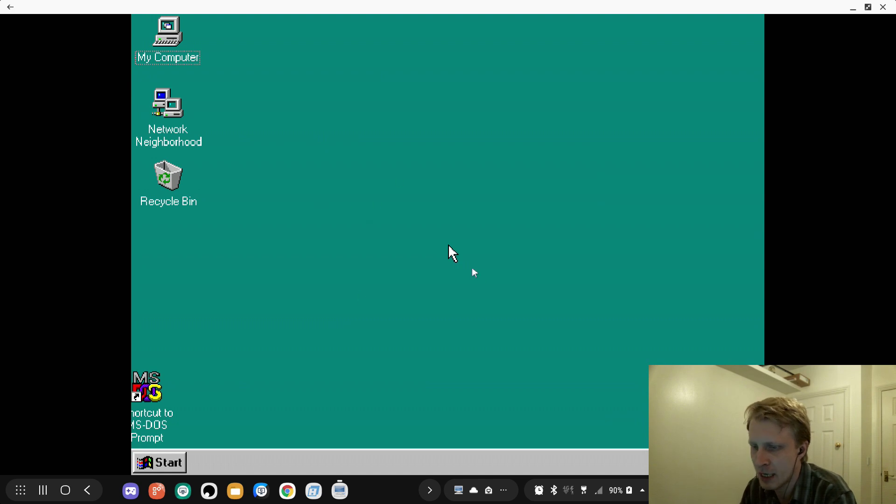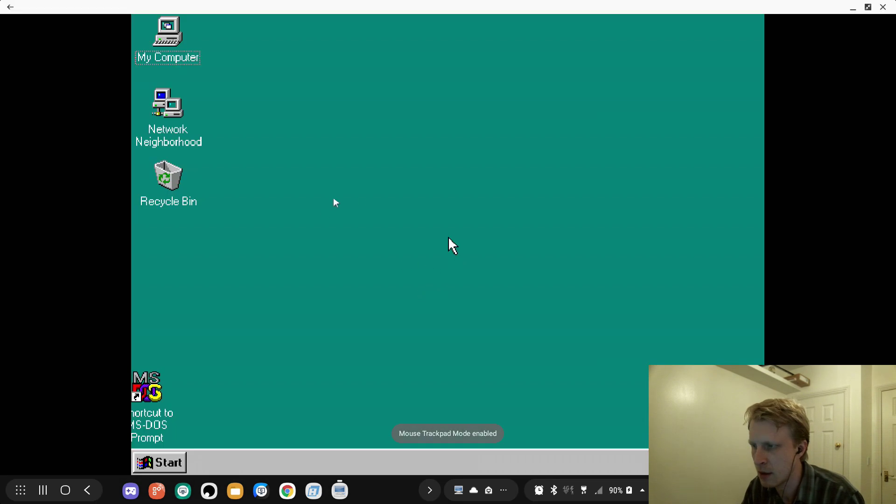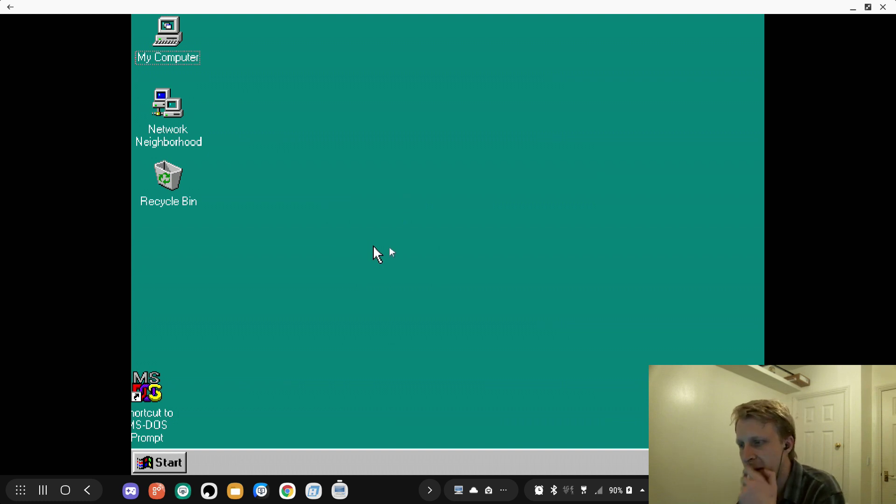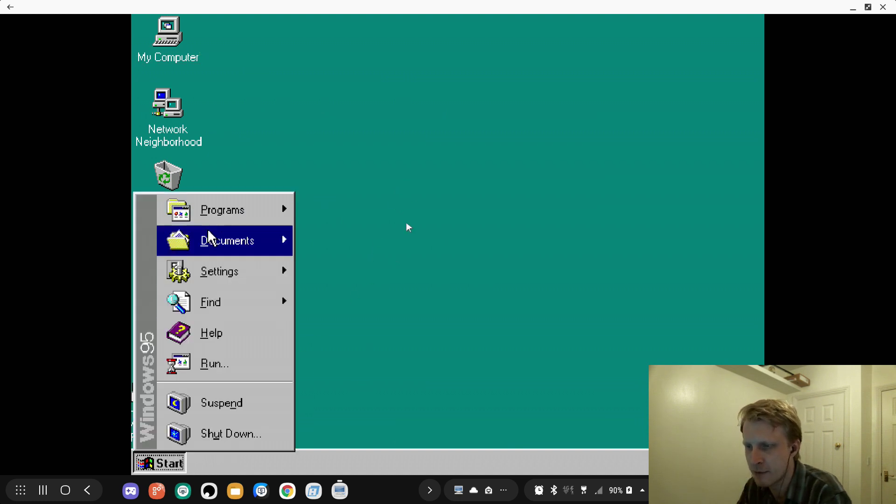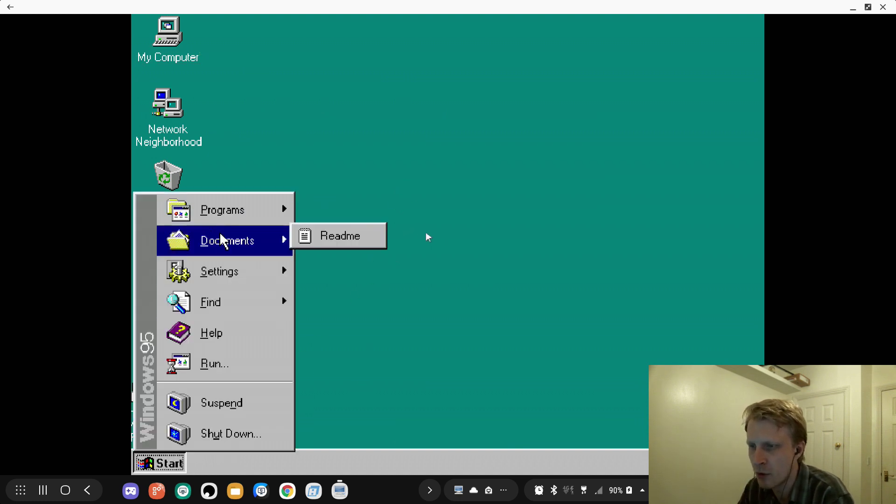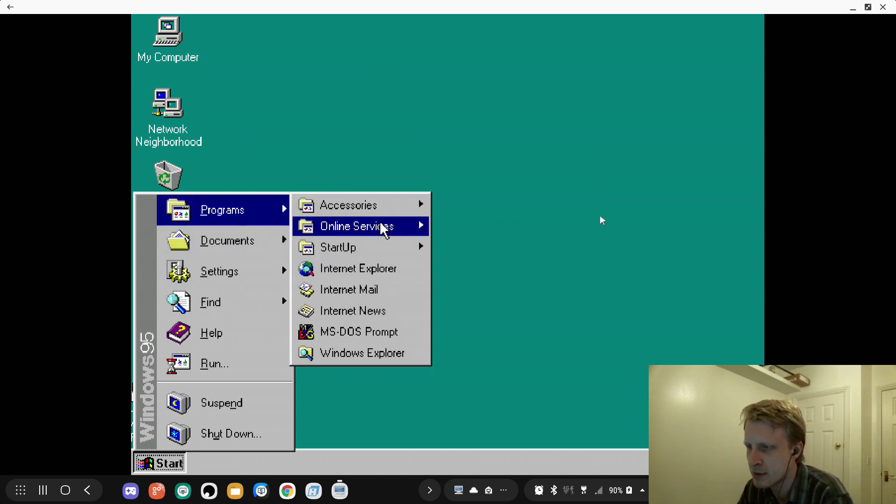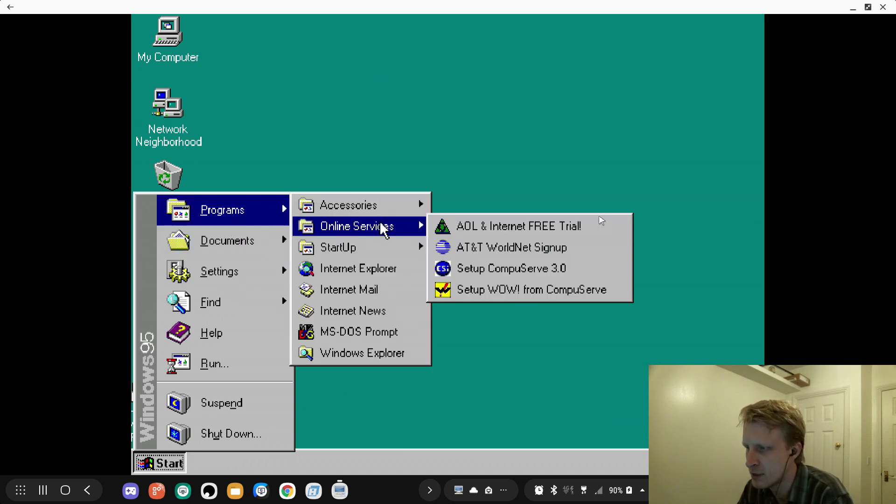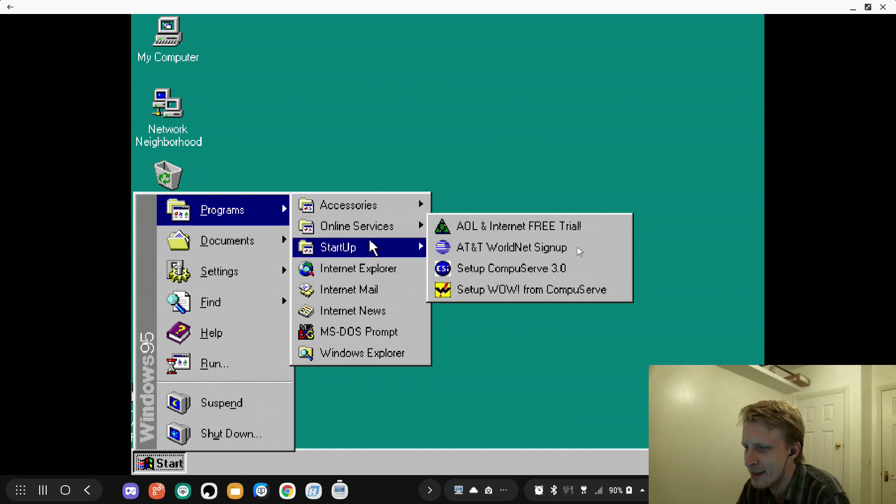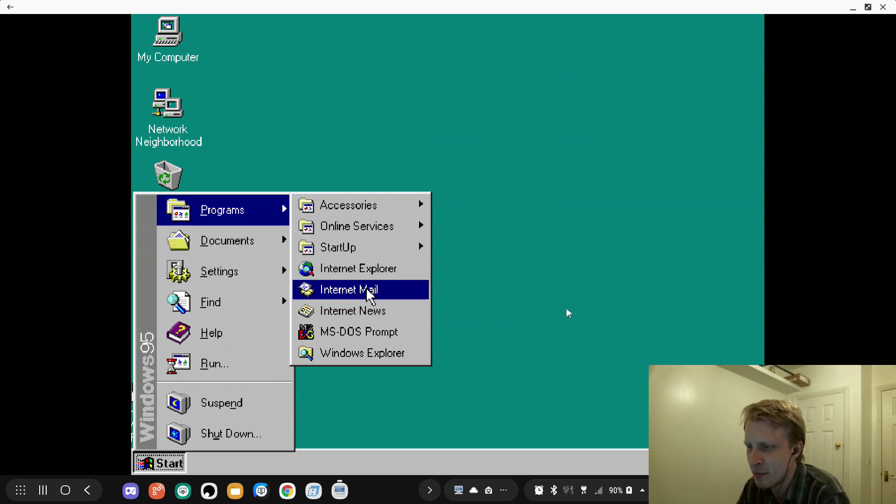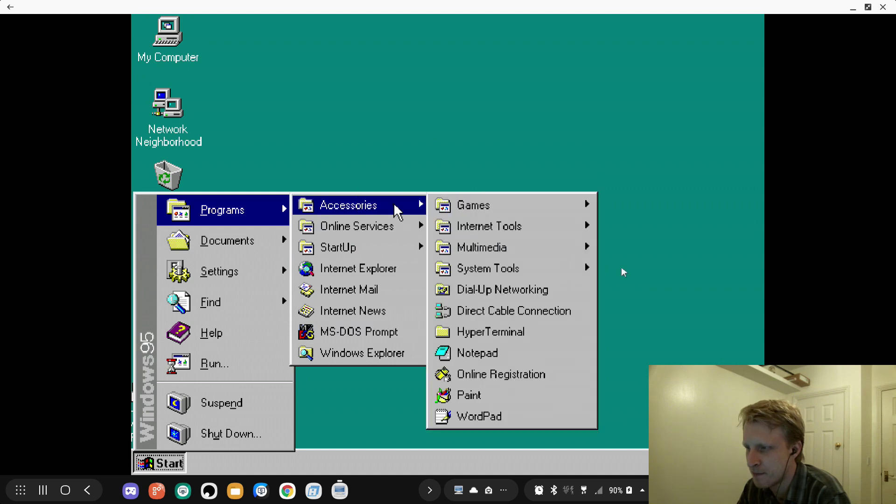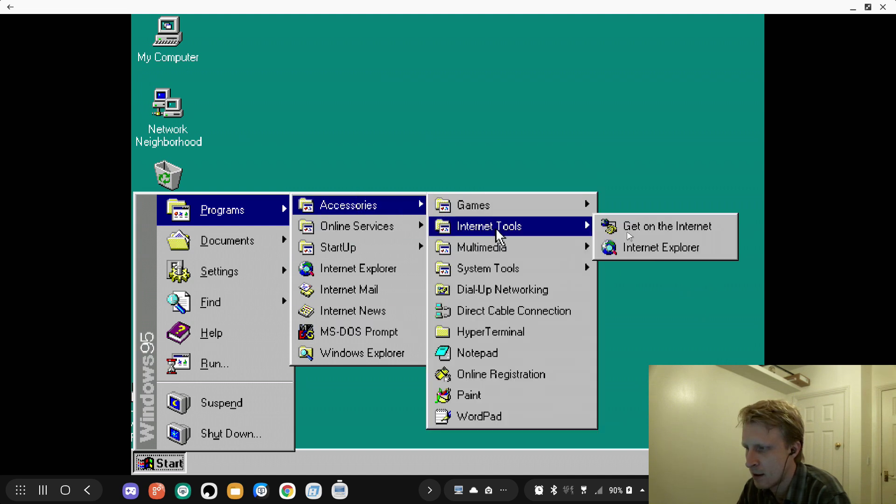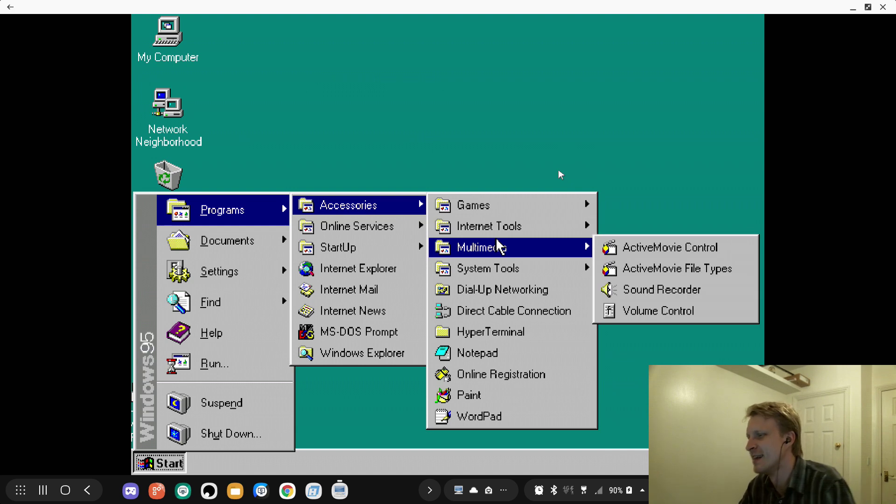Mouse, keyboard's working apparently. But the mouse, the way the mouse works - I just need to click and hold and then I interact with the mouse. Now I'm going to go to Start and let's see what we have. We have documents, settings, control panel, printer, programs, online services, AOL, startup, Internet Explorer Mail, MS-DOS, accessories.